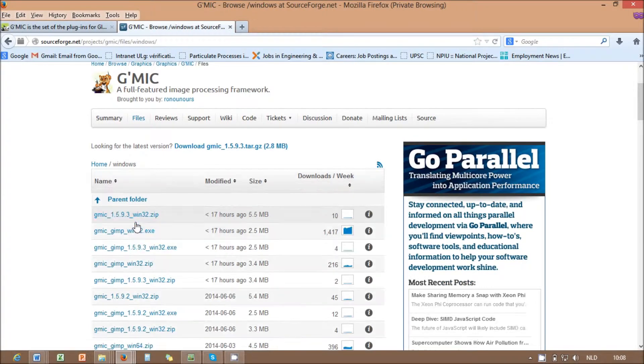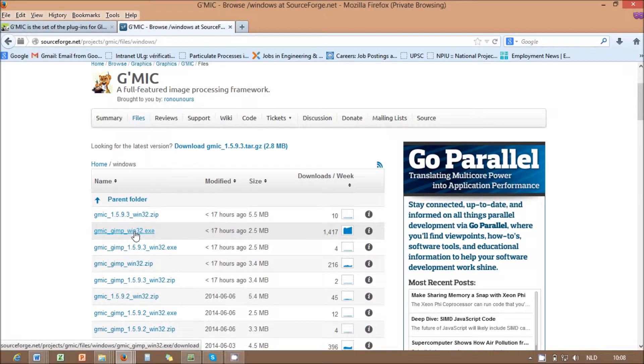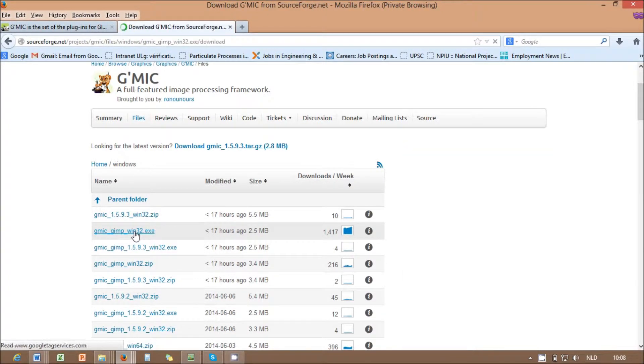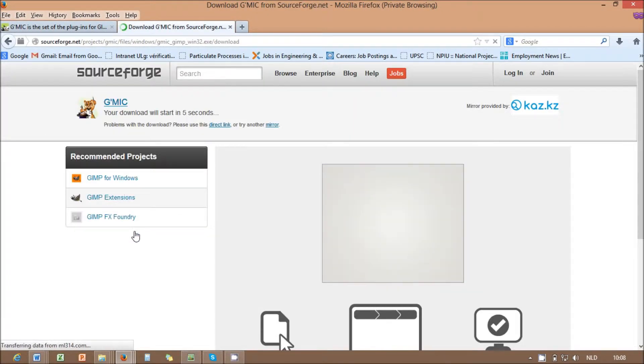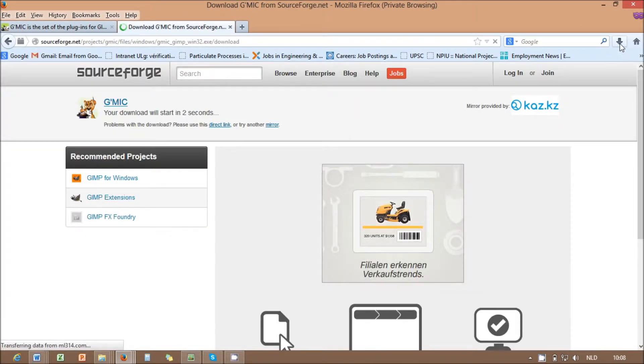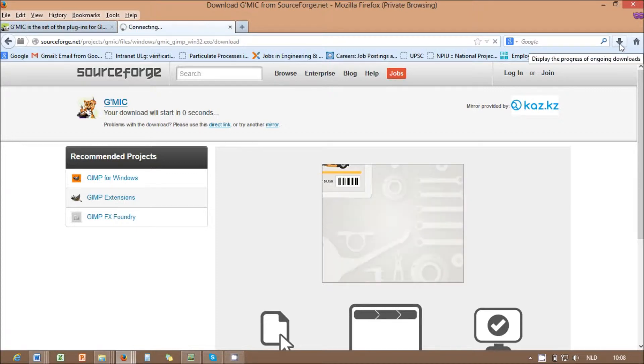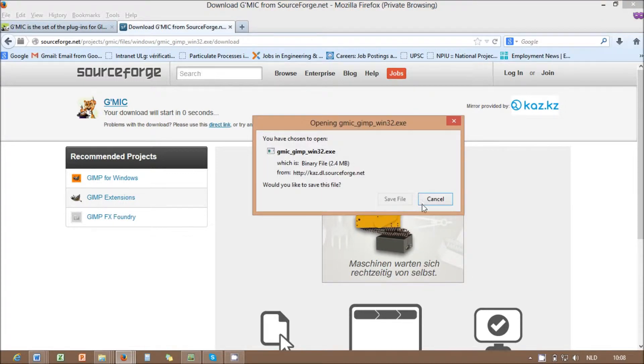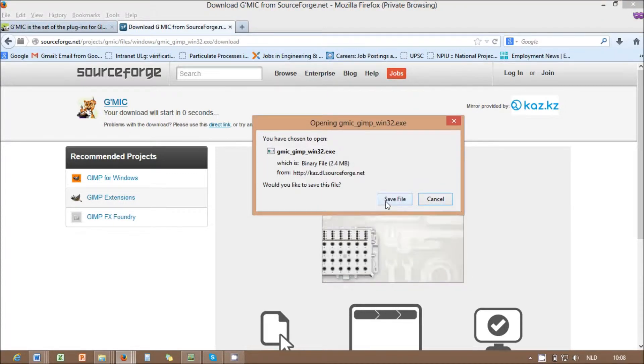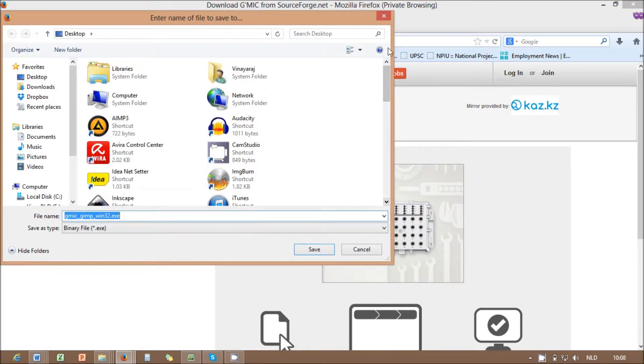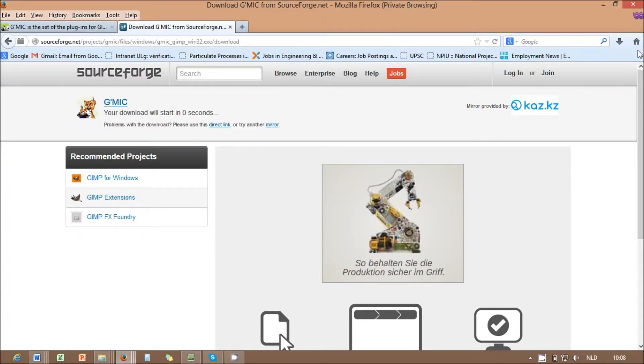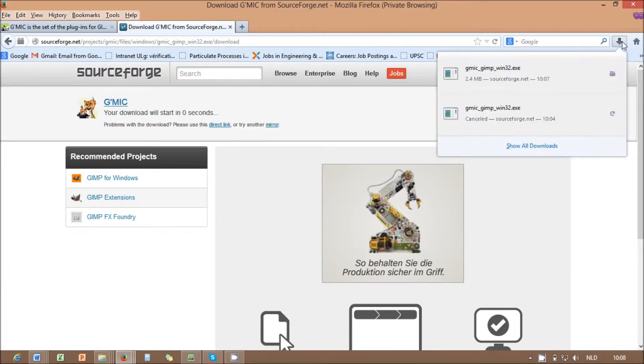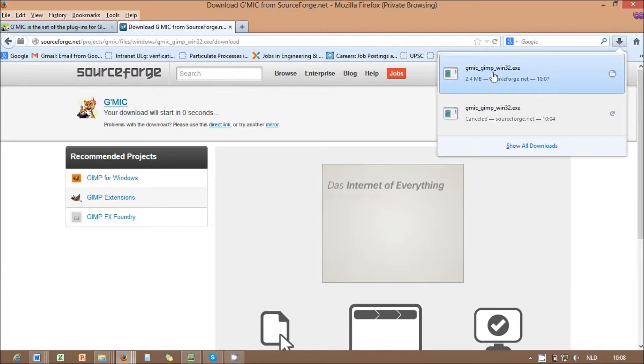Install GIMP in your Windows computer and download GMIC from its official web link. Click on the Windows version and select the latest GMIC installation file from the list. Save the .exe file to the location you prefer.